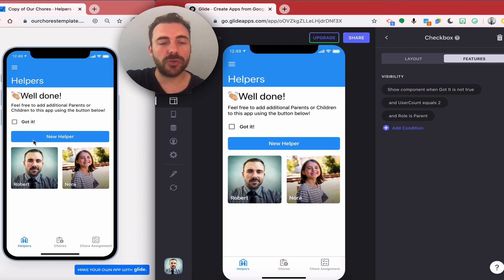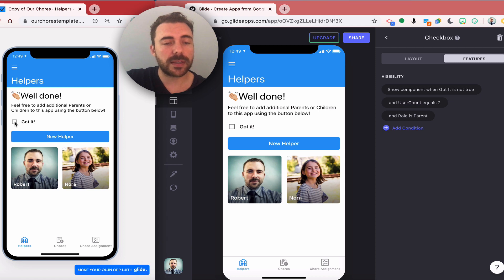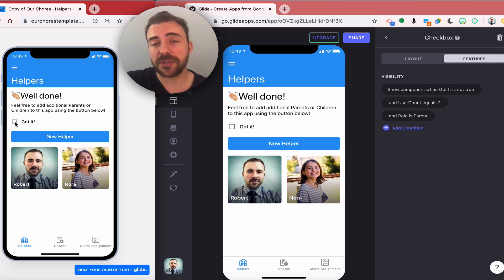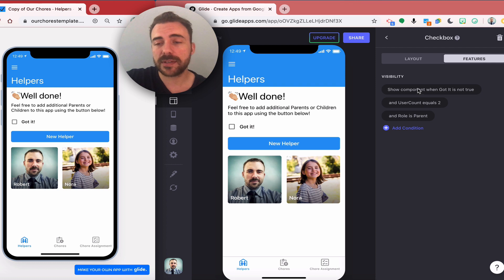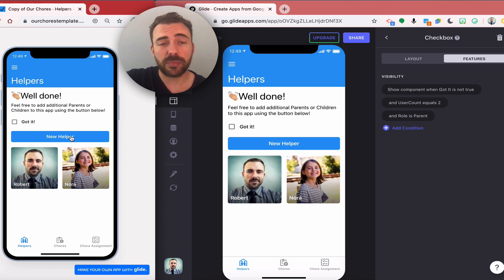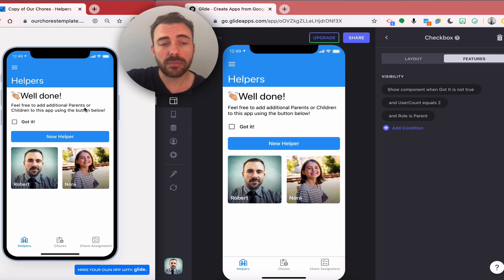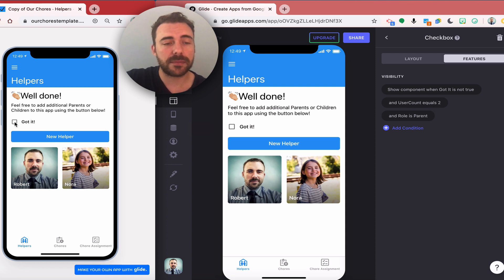User account equals one or two, so there's two ways for this message to go away. Either I can check the box which means got it would be true, or I can add another helper which means that user account would equal three and this would go away. But for now I want to check the box, got it. Message goes away and now my onboarding experience is complete.